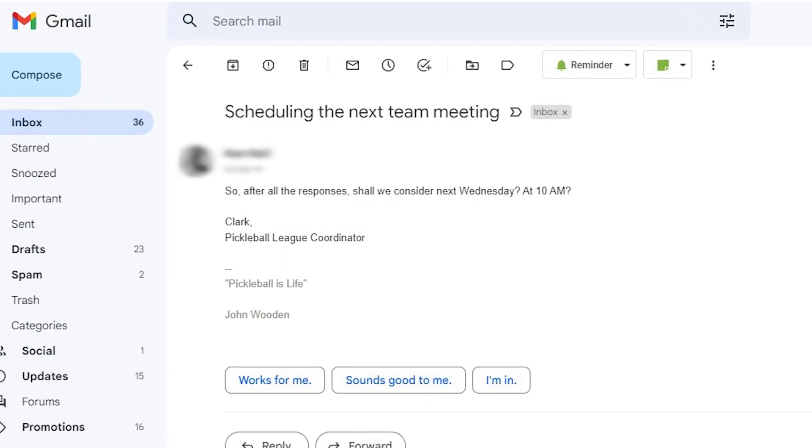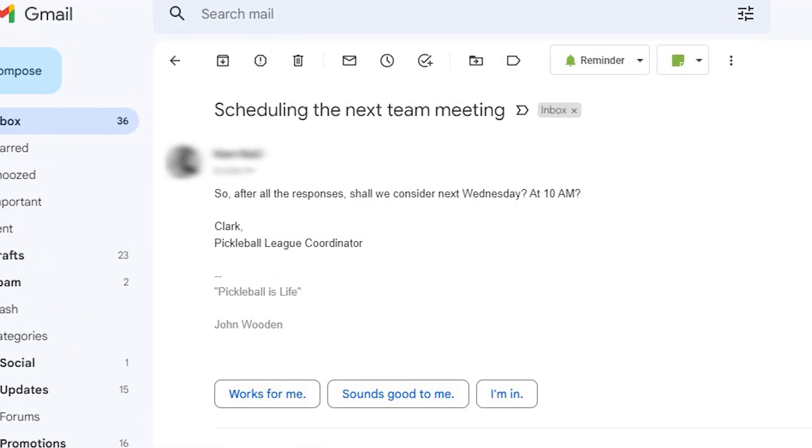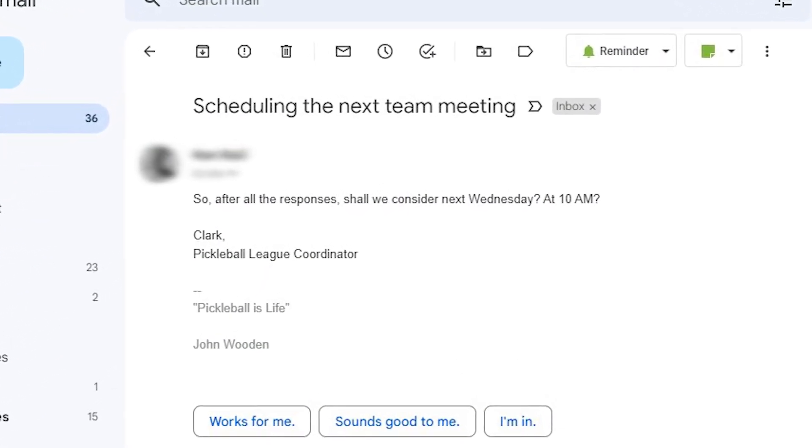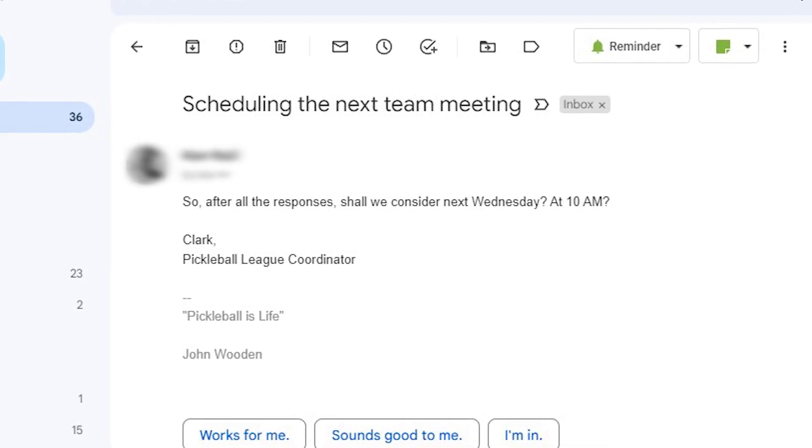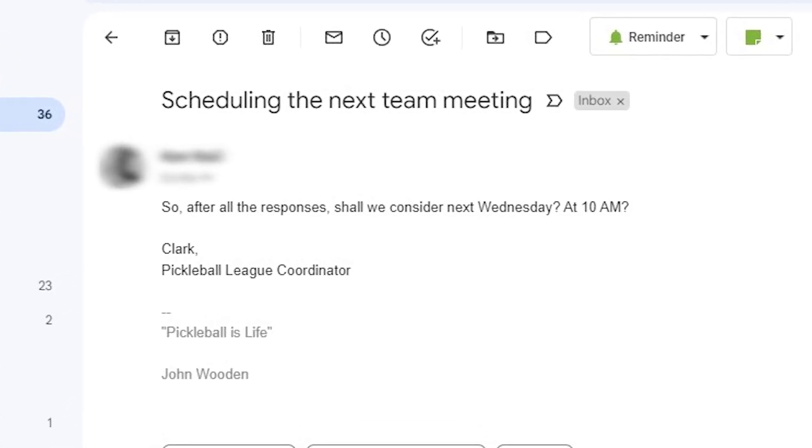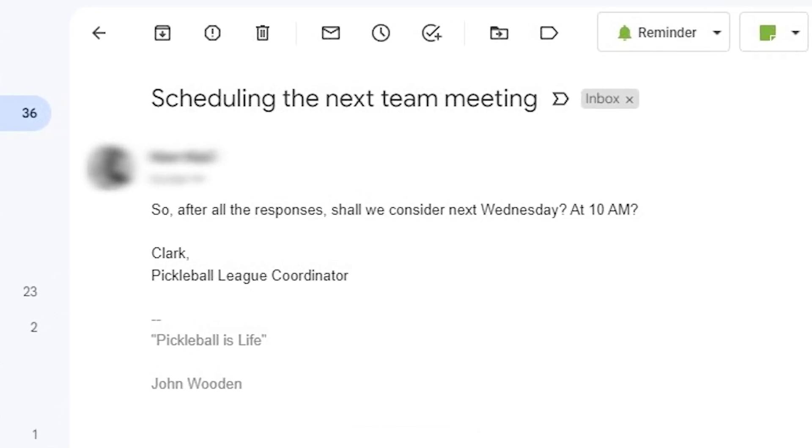Ever wanted to set up a meeting and you're having a hard time doing it? Sharing calendars can help. Here's how to share your Google Calendar with others.